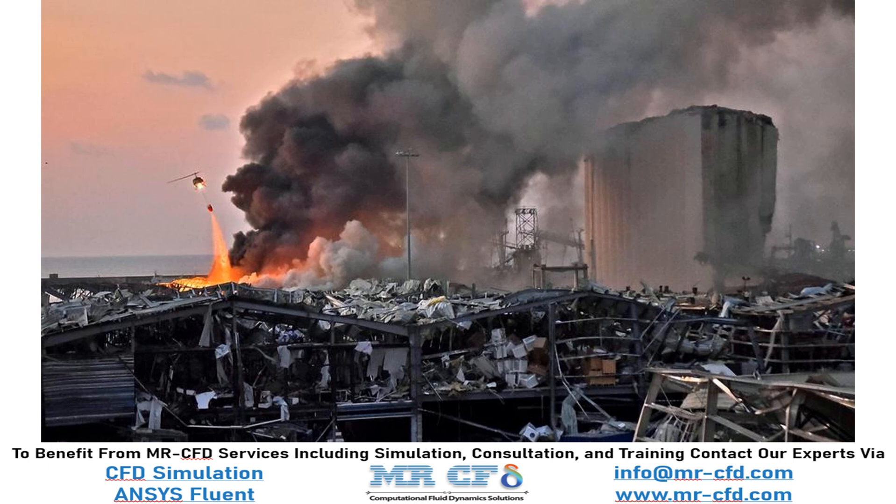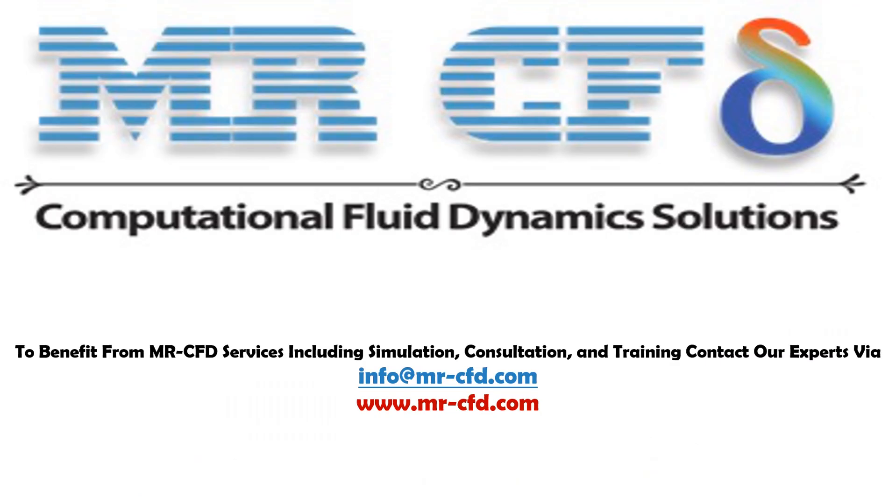The open air flow enters the urban area with a temperature of 300 degrees Kelvin and a speed equivalent to 20 meters per second. To benefit from Master CFD services including simulation, consultation, and training, contact our experts via info@MasterCFD.com.